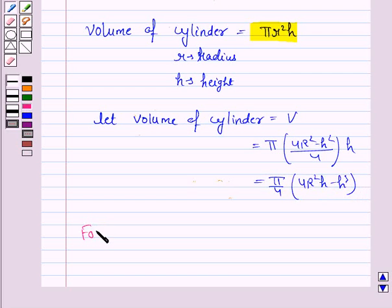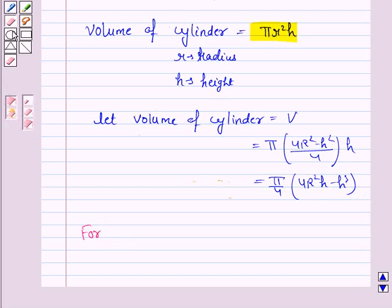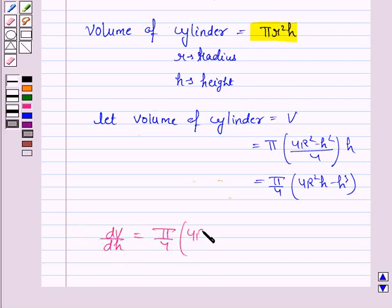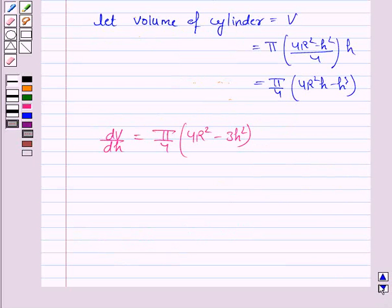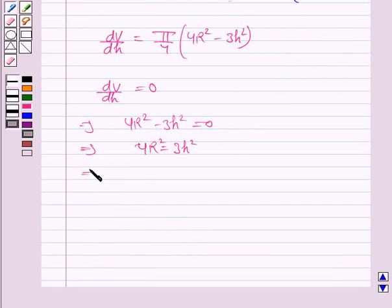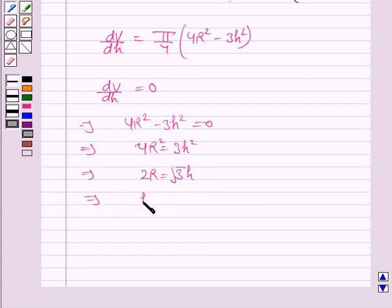Now for maximum or minimum, we first differentiate V with respect to h. So dV/dh = (π/4)(4r² − 3h²). Putting dV/dh = 0, we have 4r² − 3h² = 0, which implies 4r² = 3h². Taking square roots on both sides, 2r = √3 · h, so h = 2r/√3.